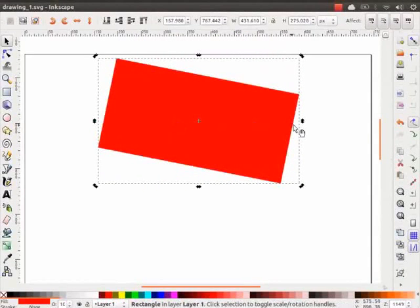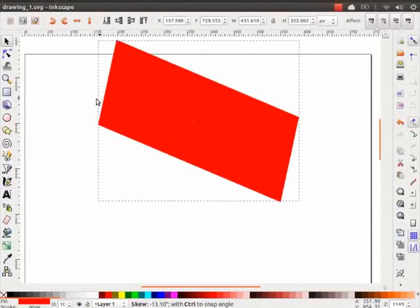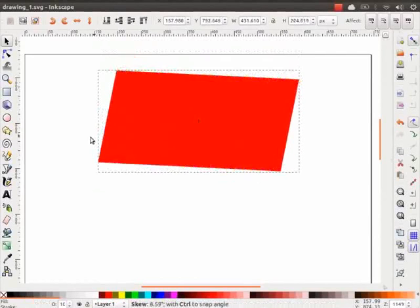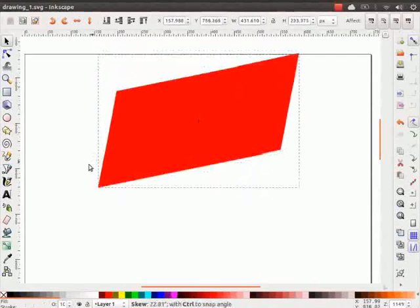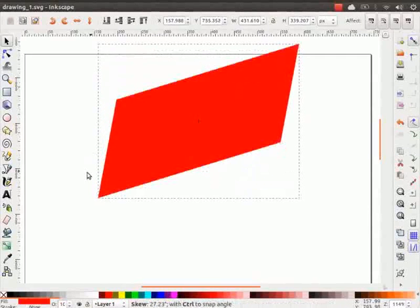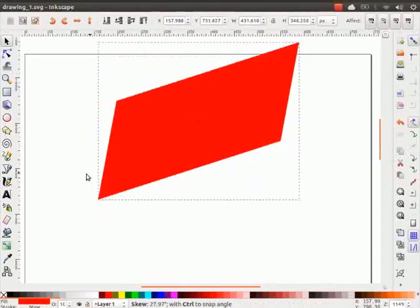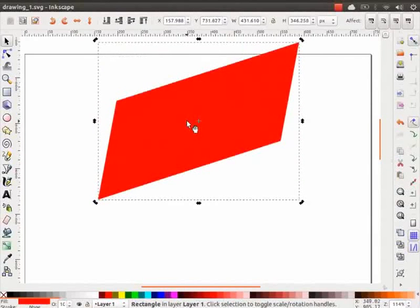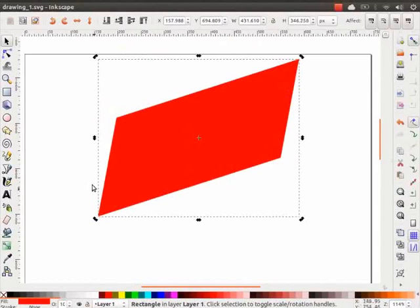You can also skew the rectangle by clicking and dragging any of the side handles. I am clicking the left middle handle and dragging it up and down to skew the rectangle. Observe the changes as I do so. We will learn some more details on using these handles in another tutorial.